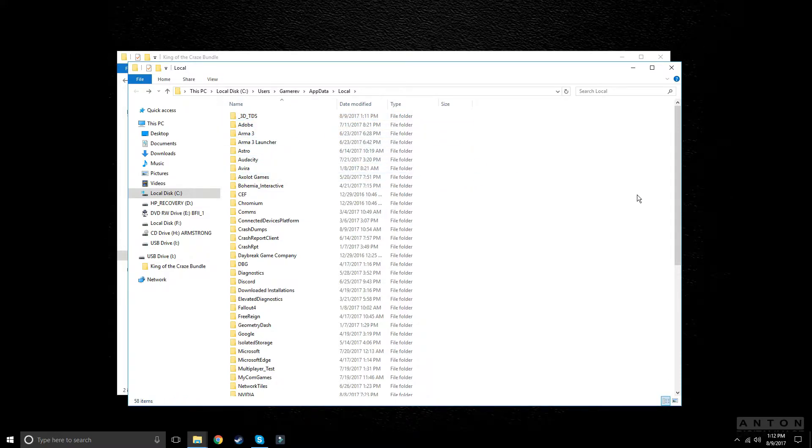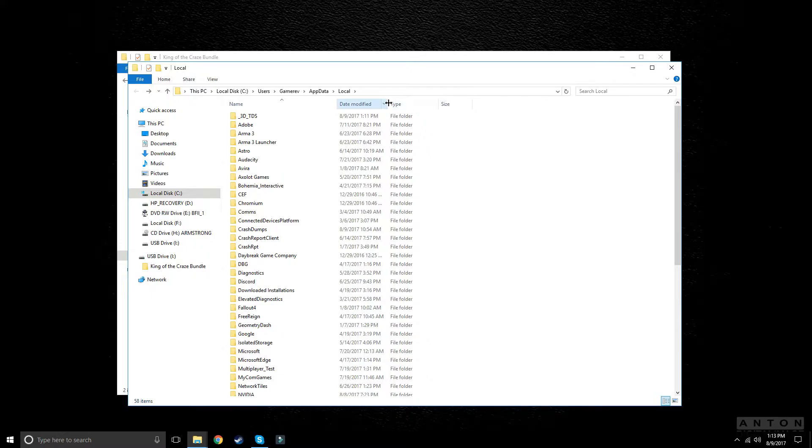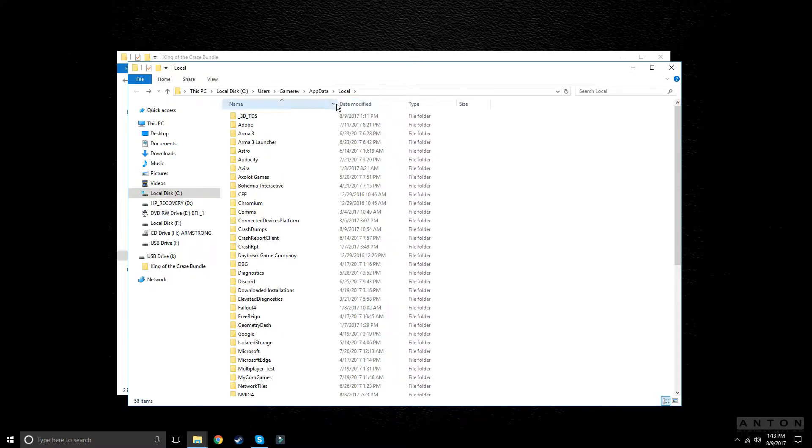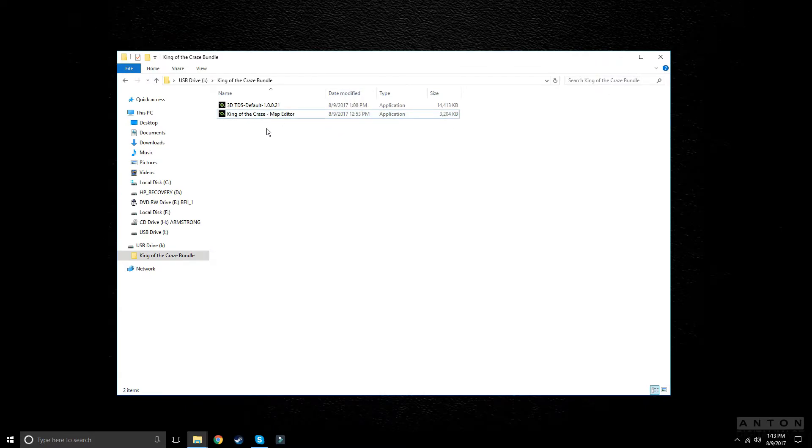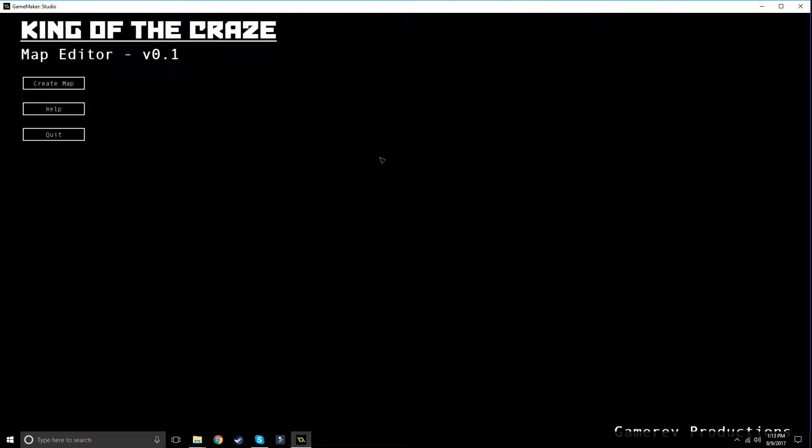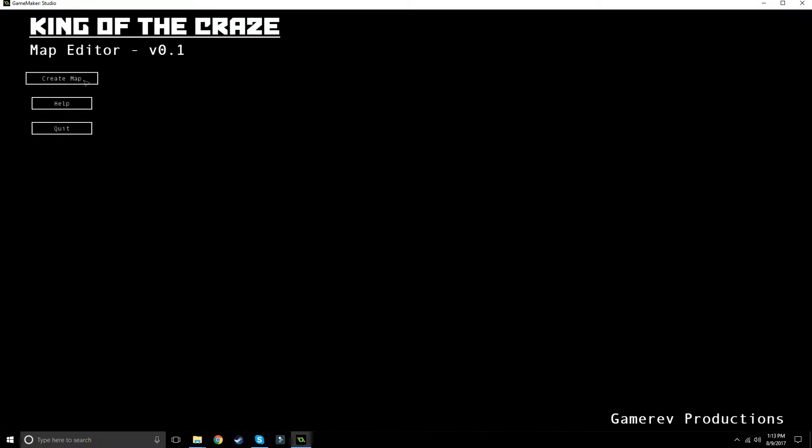We're going to go ahead and get started on this. Open up your map editor, or make sure you've run King of the Craze so you have all the settings and everything set up. Then click on create map.